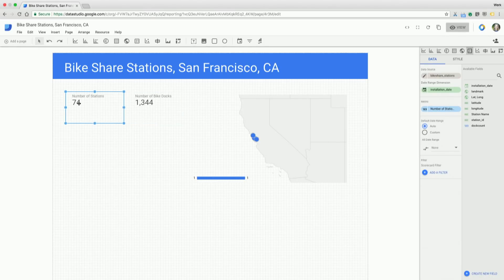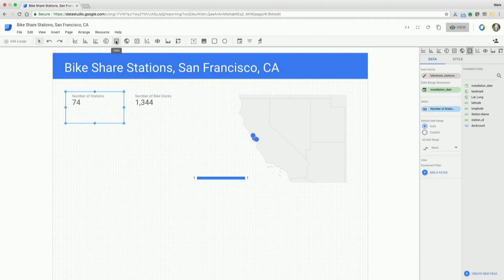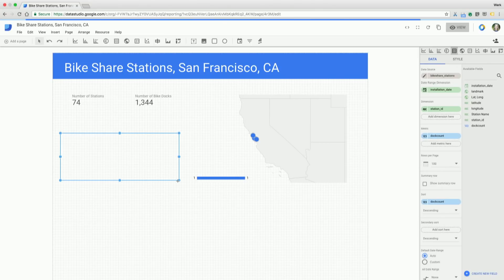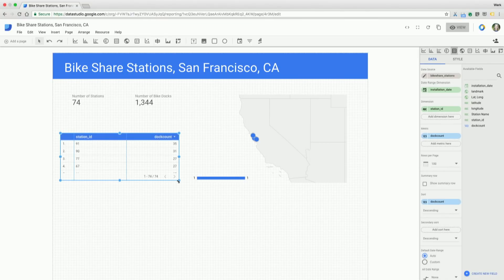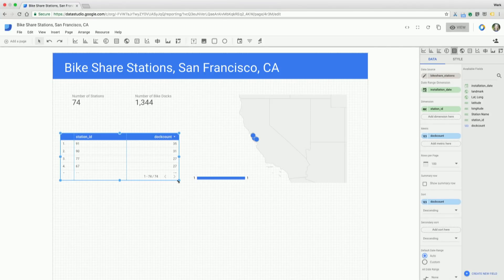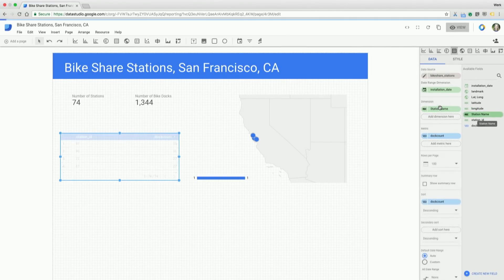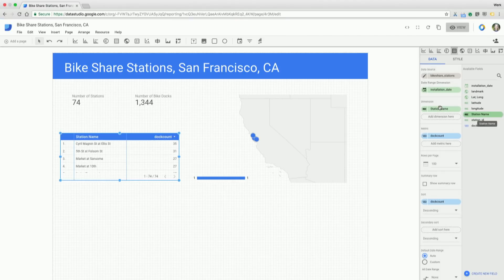And then the last thing I want to show you here is I want to draw a table onto the page. I'm going to have the station names and then the number of bike docks at each station. But the next question I have for myself is what percentage of bike docks are broken down per station name. So we're going to do some configuring real quick. I'm going to take that station name, drag that over into my dimension, and have that update.